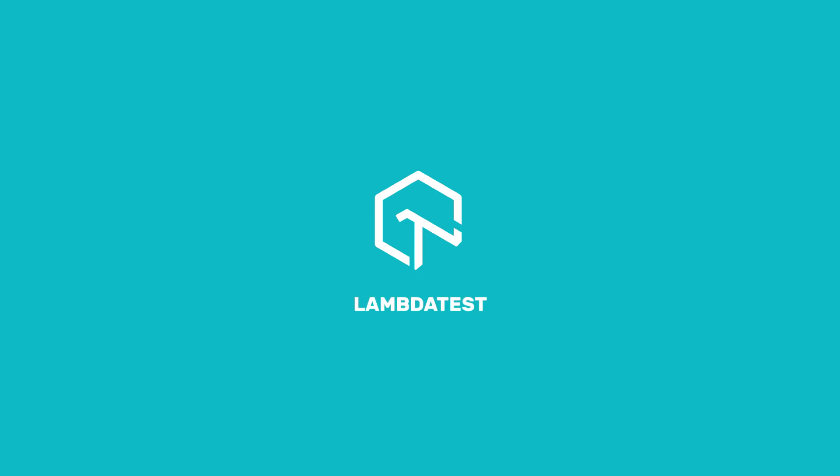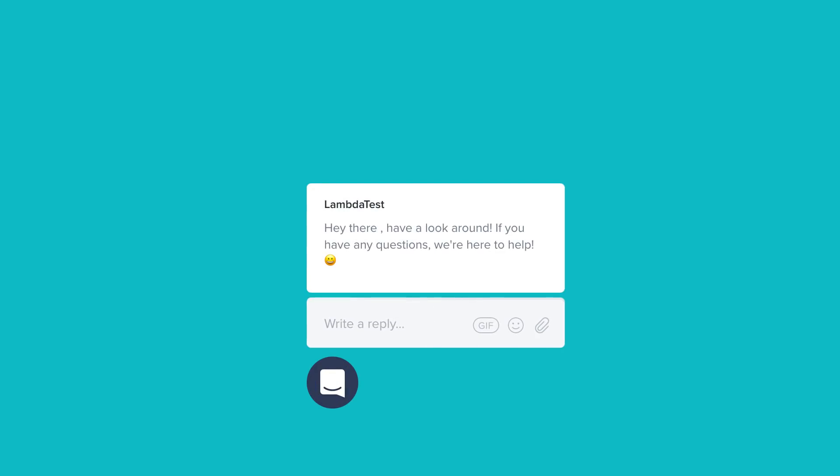If you're requiring further information, you can chat with the team or you can also drop us an email at support@lambdatest.com. We're here to help and we'd love to hear from you. Happy testing!